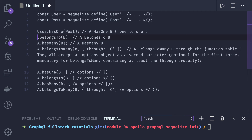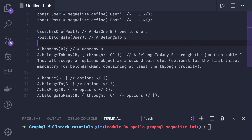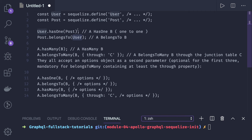Or you write it the other way around as post belongs to user. Both lines are saying the same thing: the first line says user holds the primary key which acts as a foreign key in the post entity. Similarly, post belongs to user says that post will hold the foreign key for the primary key defined in user.